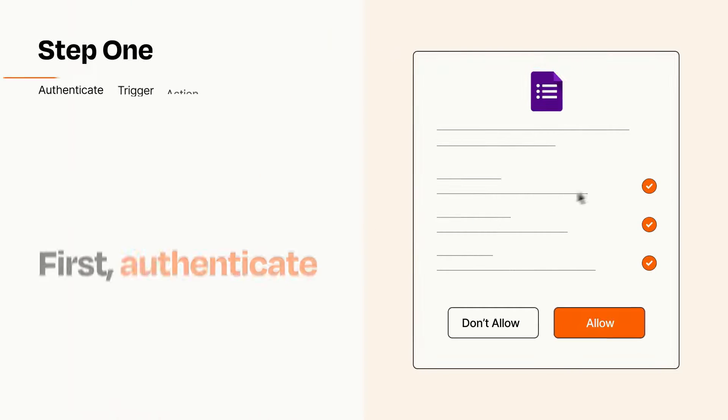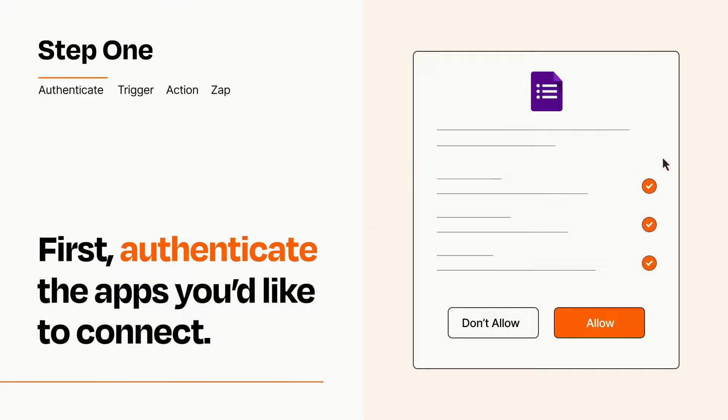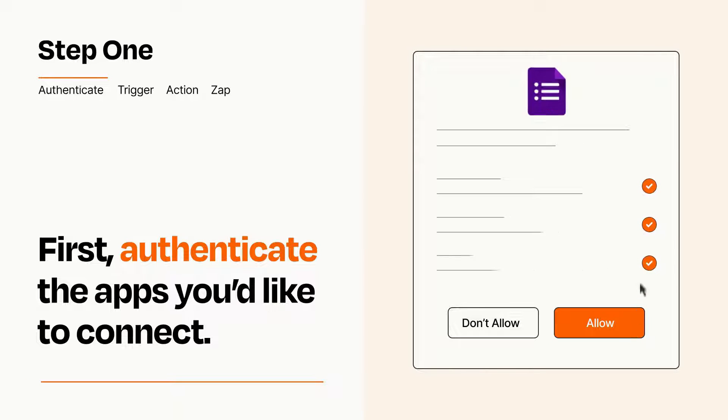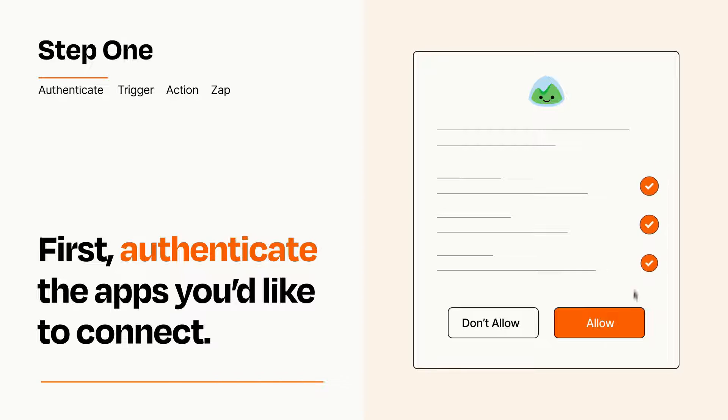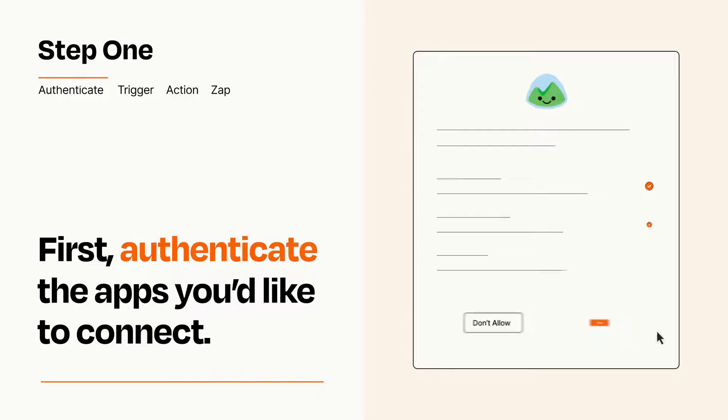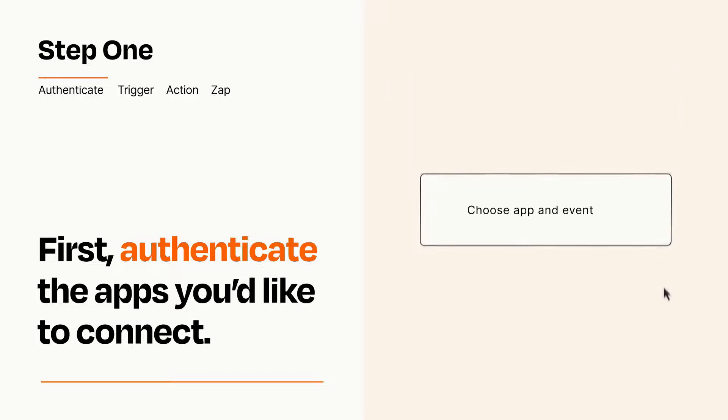It's easy. To get started, you'll just need to authenticate your apps, which takes just a few seconds. Zapier meets industry standards for encryption when connecting with each of your apps.